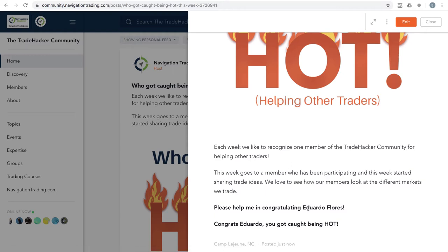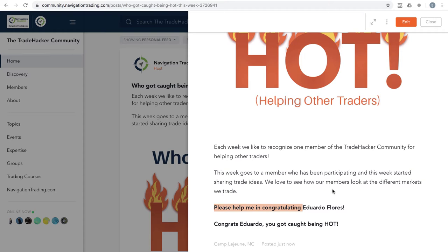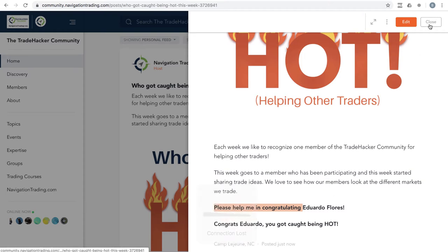This week goes to Eduardo Flores. Eduardo has been participating in the community for a bit and started sharing some trade ideas this week. So congrats, Eduardo. Keep up the heat and appreciate you being a part of our community.